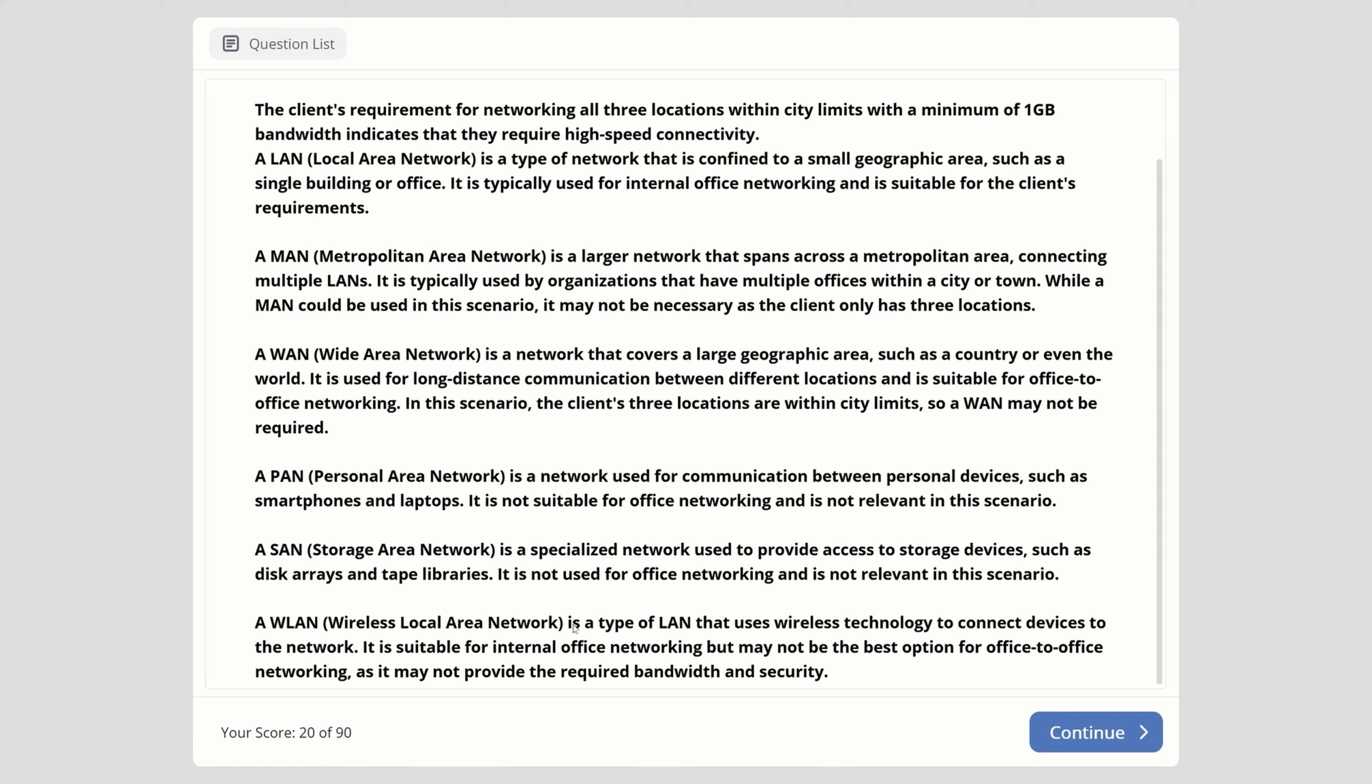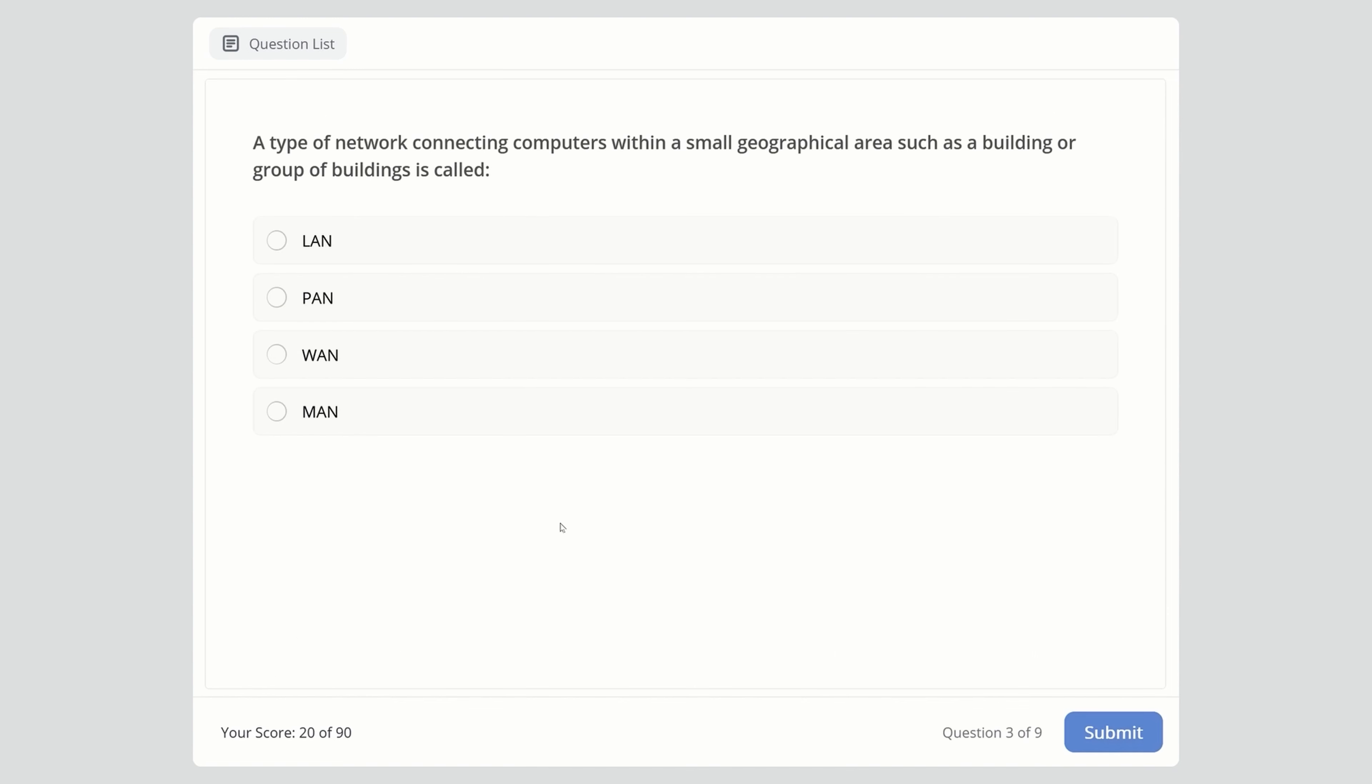WLAN uses wireless technology to connect devices. It's suitable for internal office networking but may not be best for office-to-office networking as it may not provide required bandwidth and security. We have a few more questions. A type of network connecting computers within a small geographical area such as a building or group of buildings is called? Options: Local Area Network, Personal, Wide, Metropolitan. The right answer is Local Area Network.